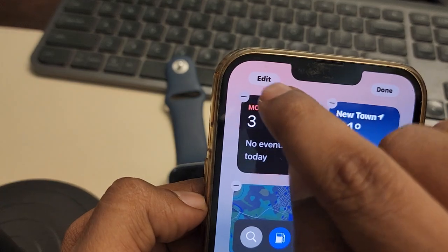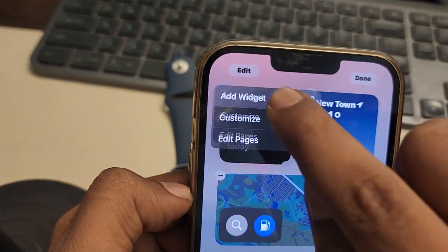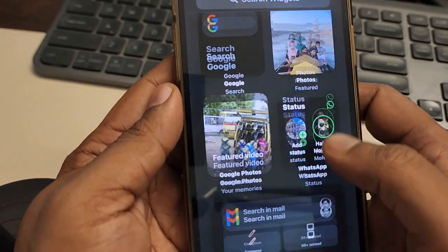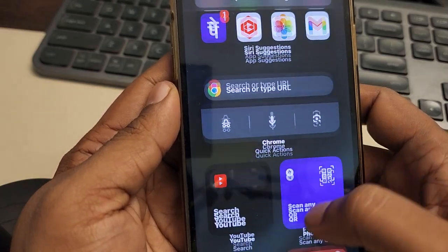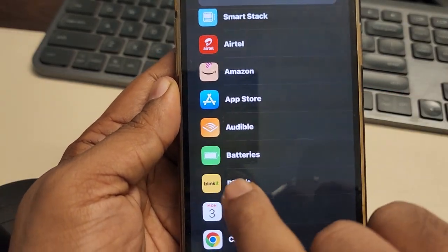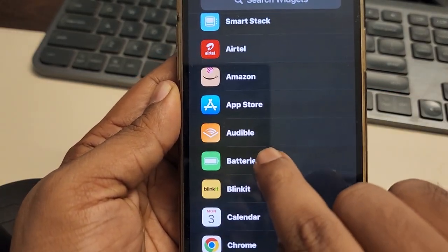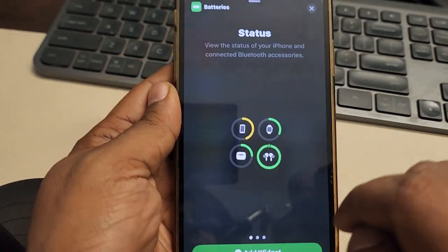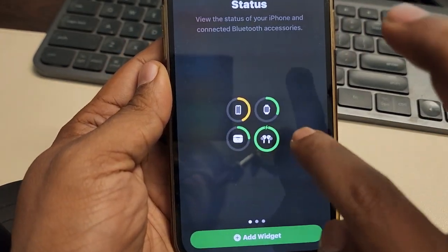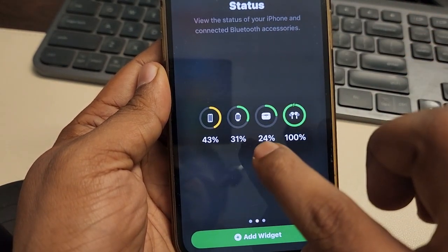Then what you have to do is tap on the edit icon and tap on 'Add Widget'. Now scroll down, and once you scroll down you will find 'Batteries'. Tap on Batteries.